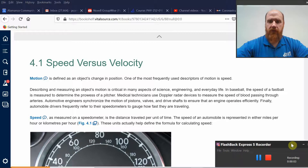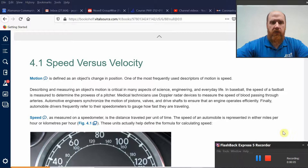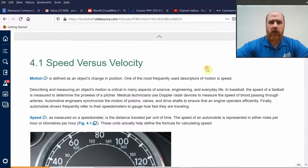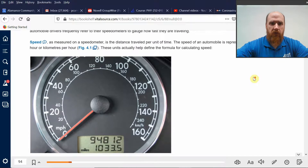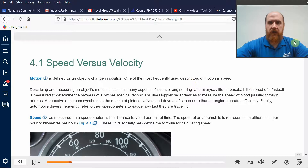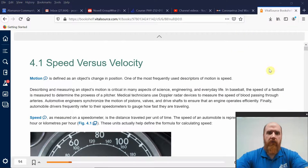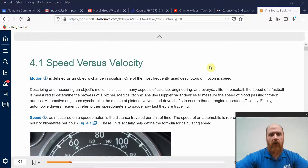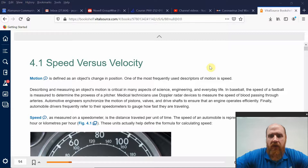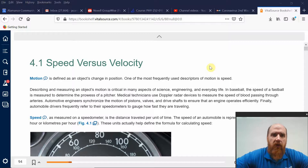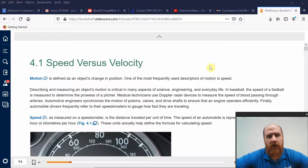All right, so Physics 131. This is the first lecture of chapter 4, the chapter about motion. This is where we actually dive into applying all the tools that we've been developing to learn something about the world around us. That's what physics is — using the tools of mathematics to understand the world around us.